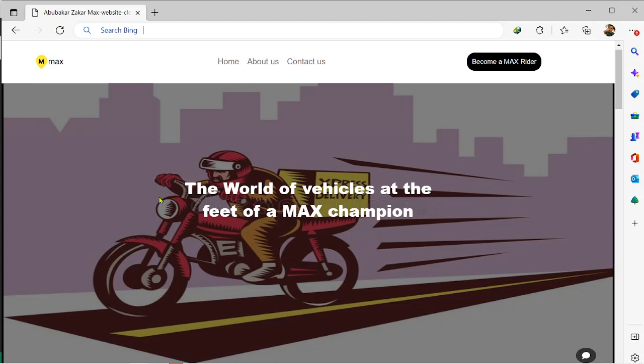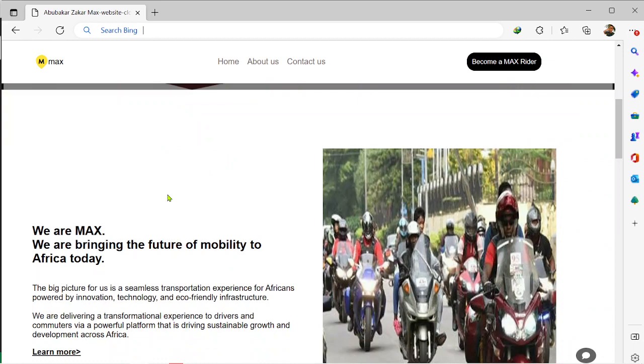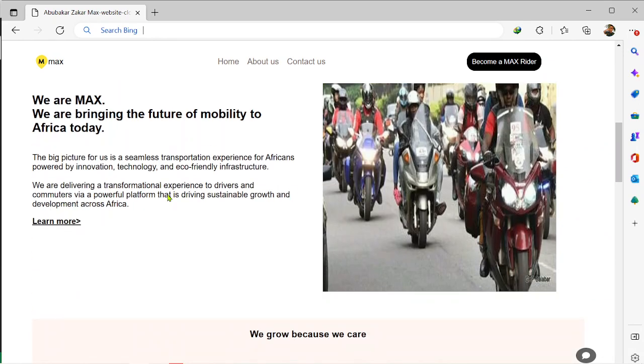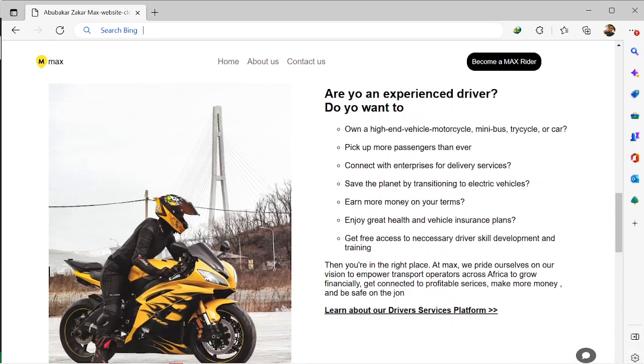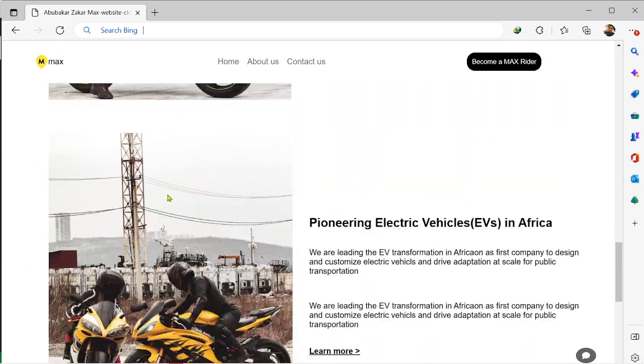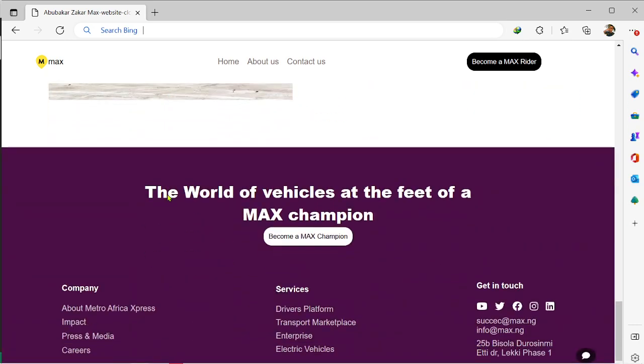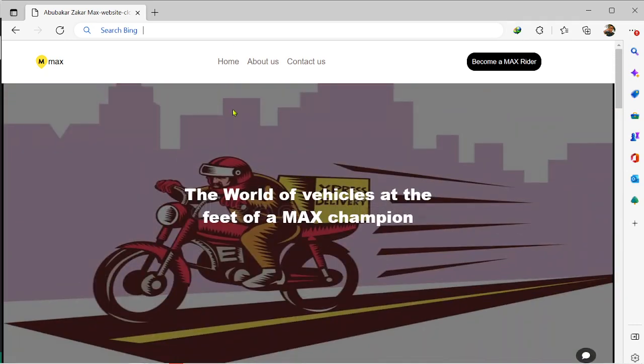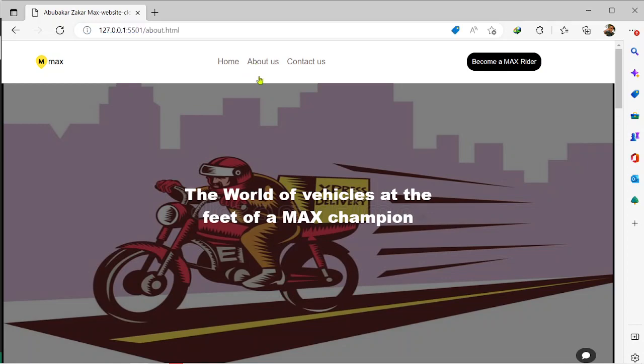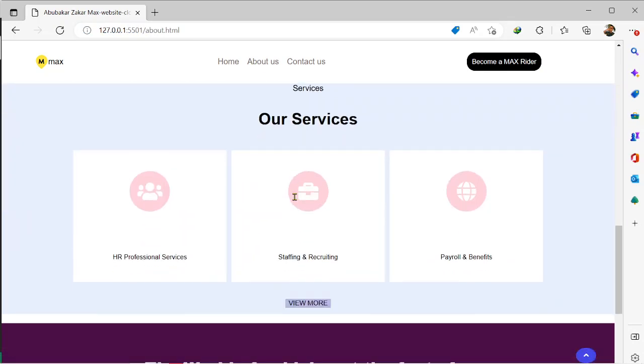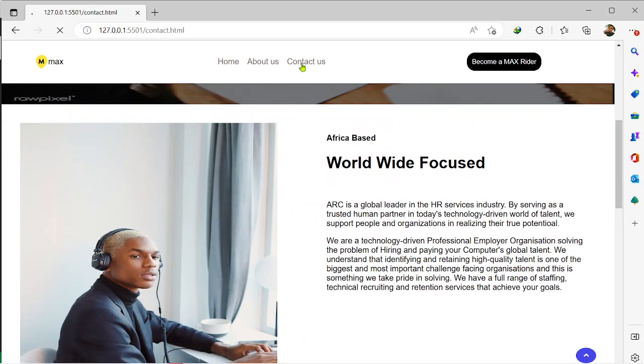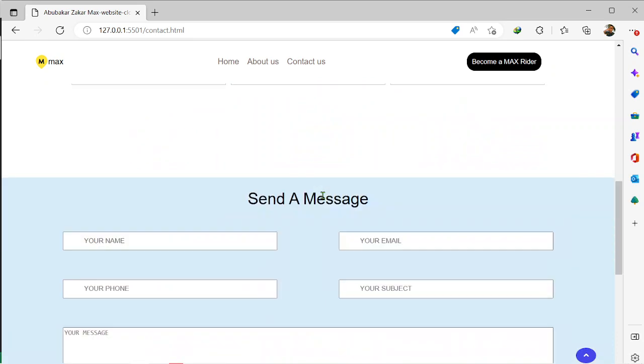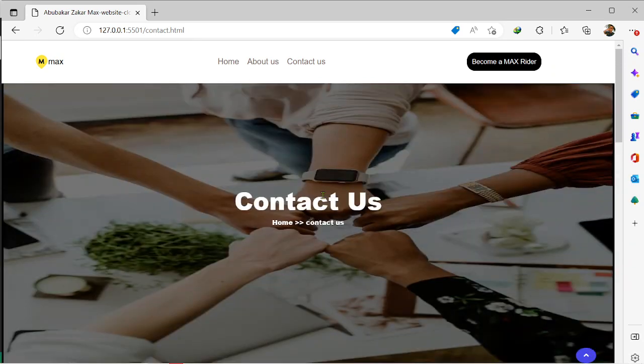I'm going to be using this simple website right here. I did this a couple of years ago when I was learning how to code front end. As you can see, it has three pages: this is the home page, it has the about us page, and it has the contact us page as well.